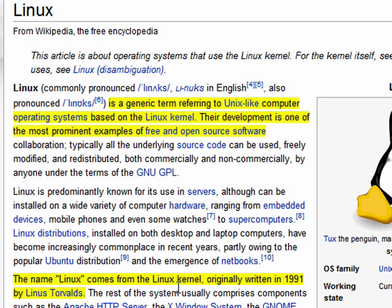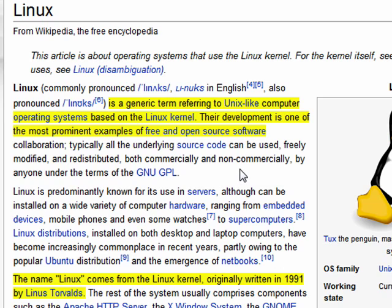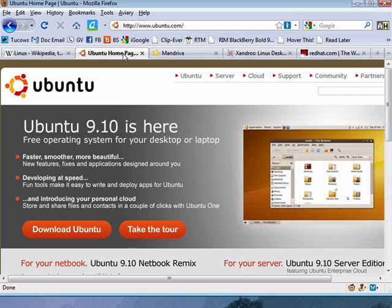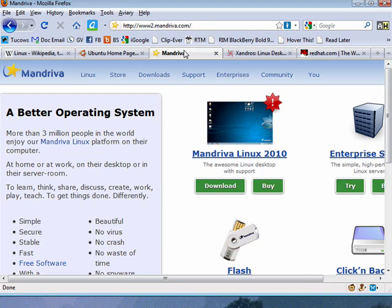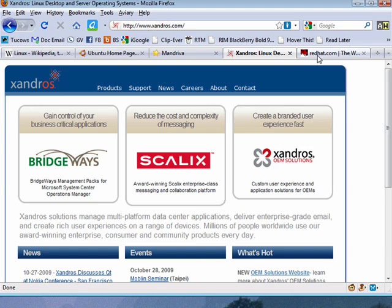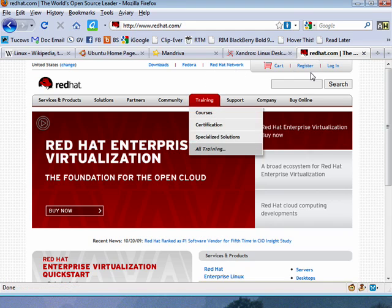The name Linux comes from the Linux kernel which was written in 1991 by Linus Torvalds. The Linus in his name is what gave rise to Linux. Because it's free and open source, there are a number of variations of Linux that are called distributions. Just a few of those include Ubuntu, Mandriva, Xandros, Red Hat, and many many more.